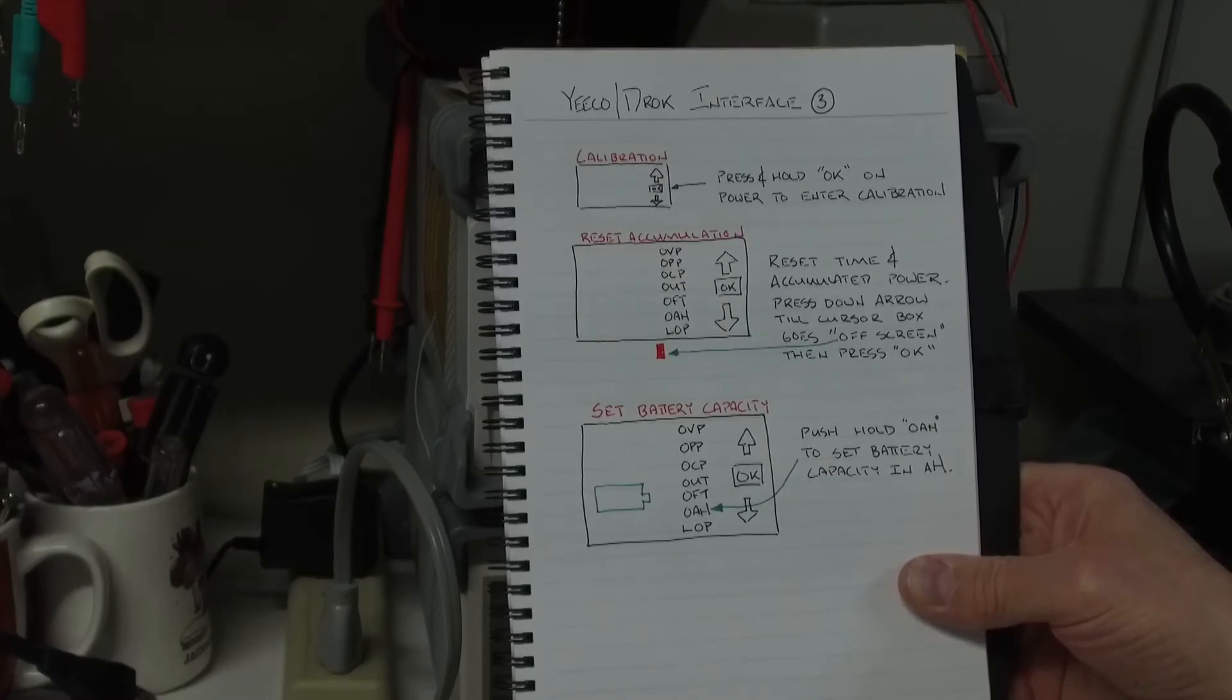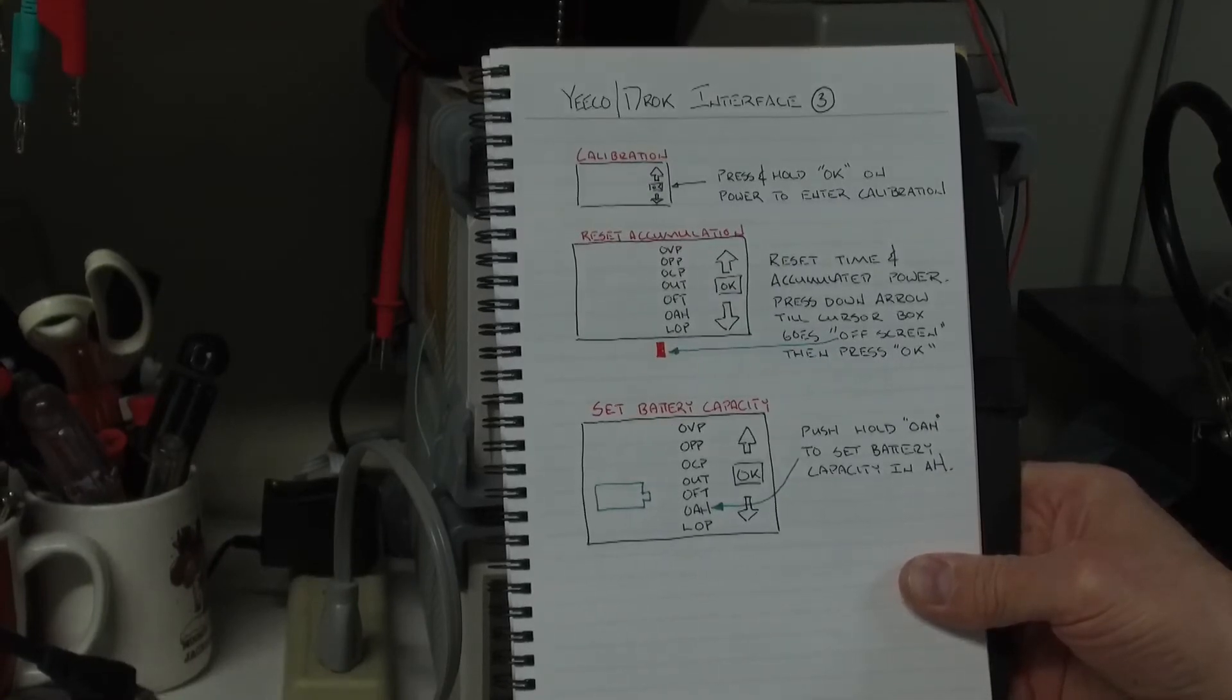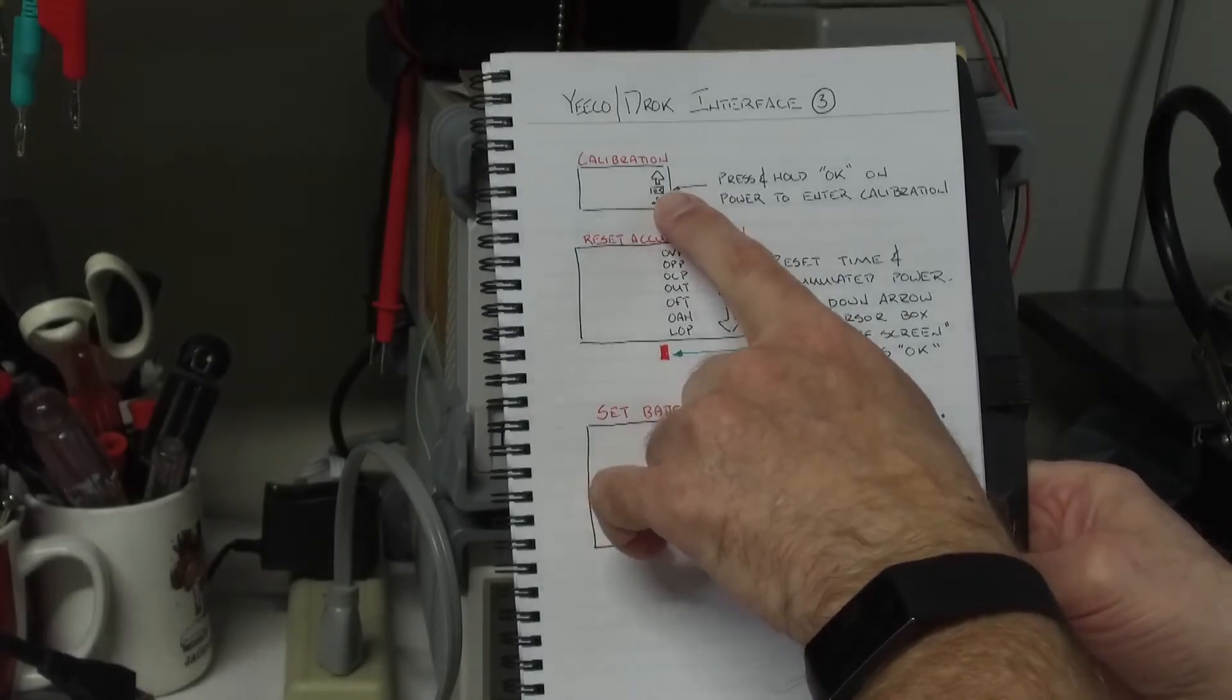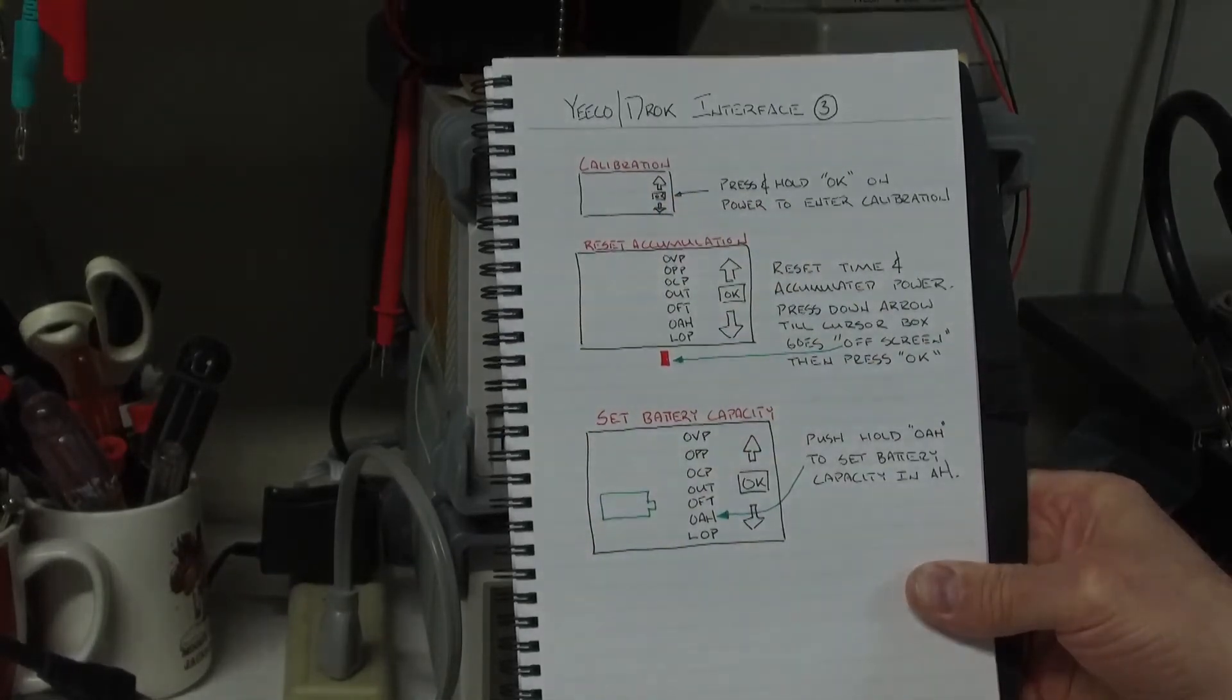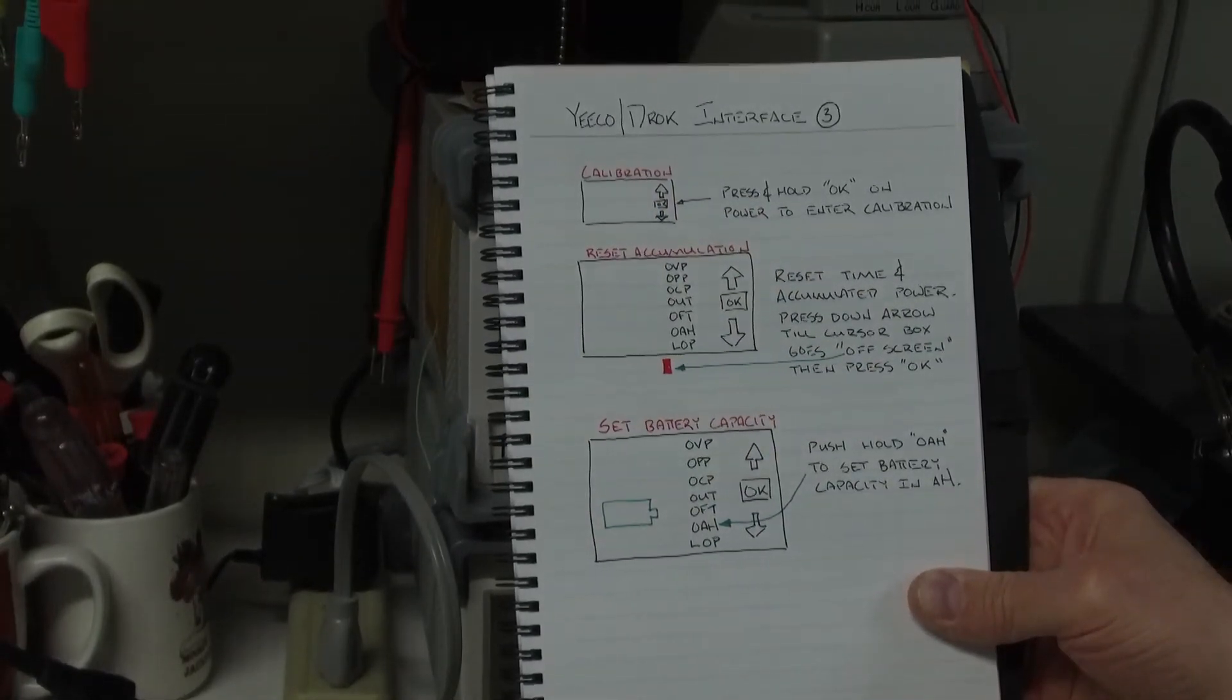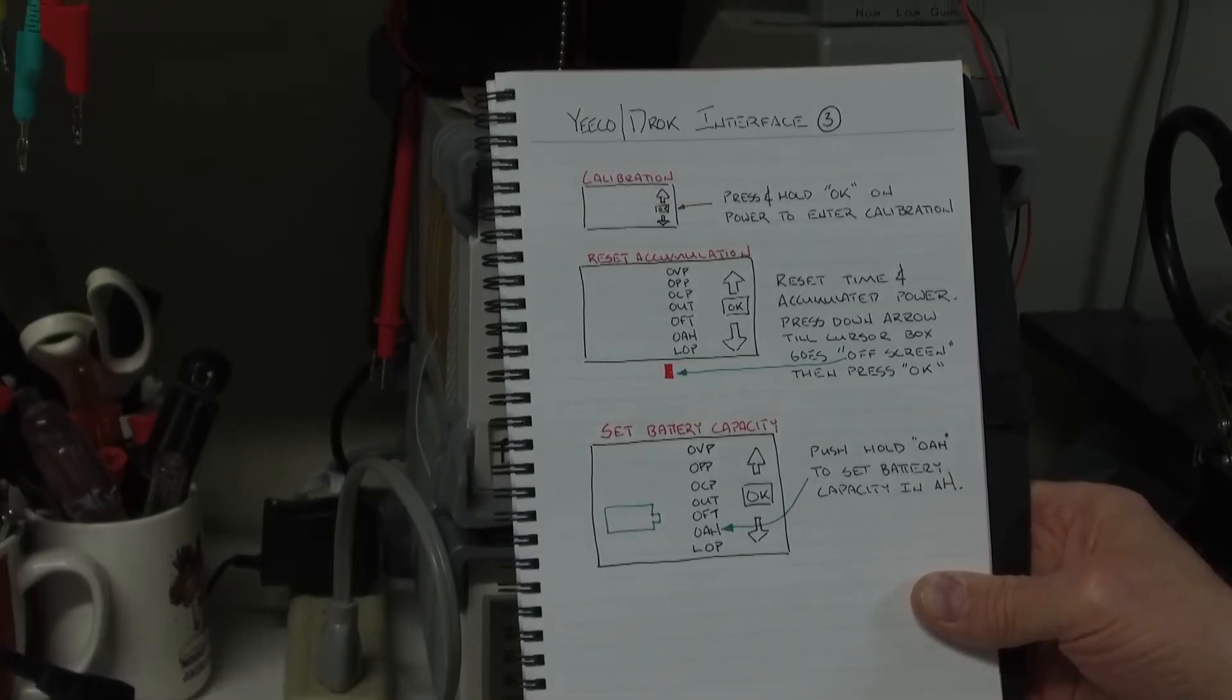The user interface. I discussed a couple of quick things. Calibration, you push the OK button when the display is first getting power and you'll enter the calibration mode.